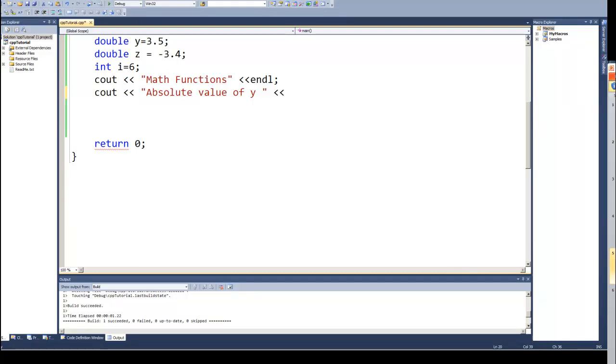Dan Perry here with another C++ tutorial for Data on Tech. In this video we'll continue looking at math functions, and what we're going to do in this one is look at the logarithm functions.